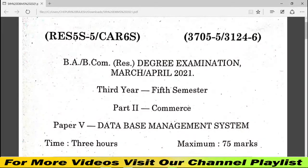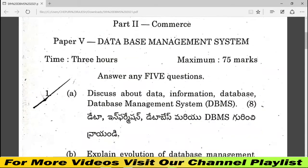Hello friends, I am Rajesh. Here is my degree 5th semester — B.Com Computers and B.A. I am going to check the database management paper in the 21st final exam. I will check the total of 75 marks in 3 hours.